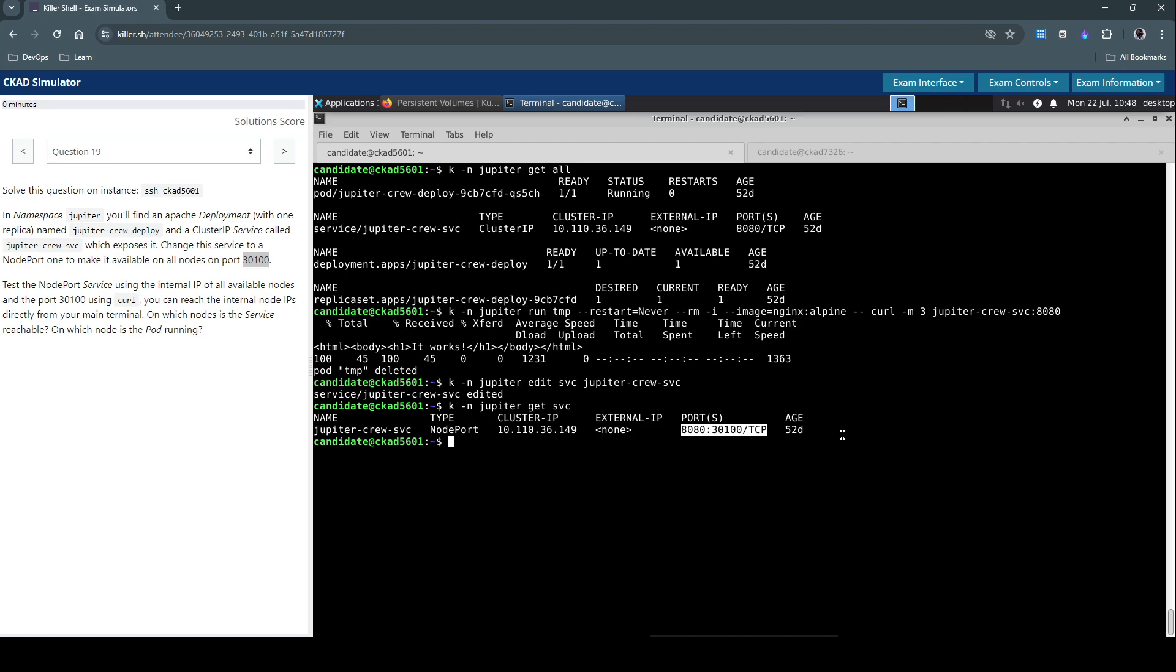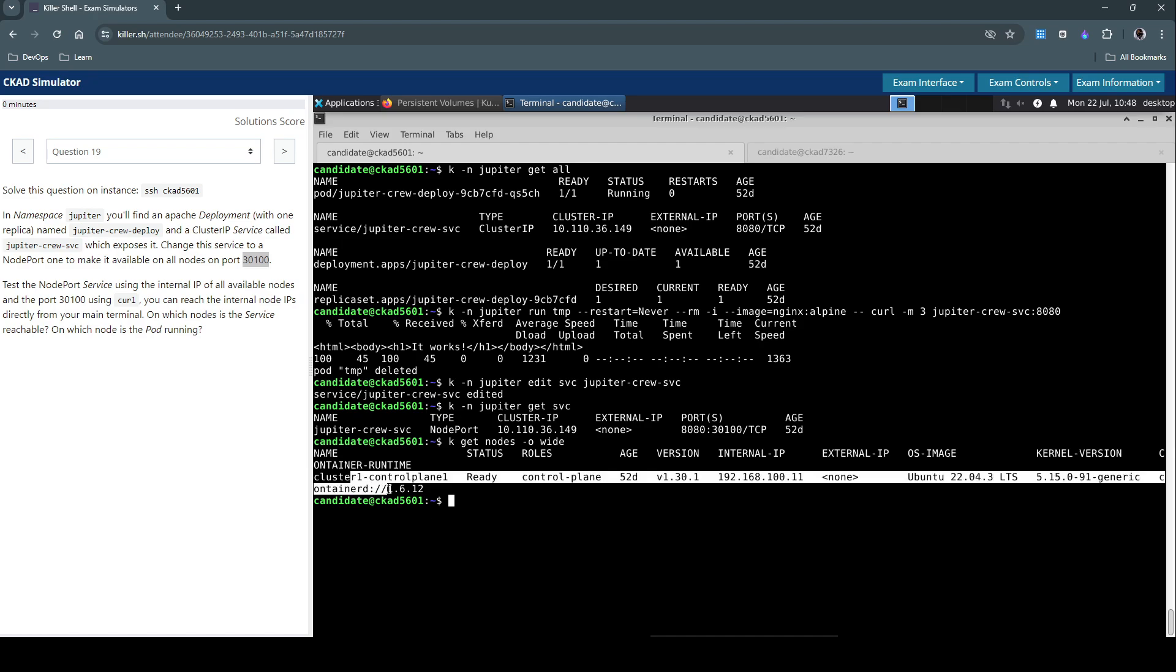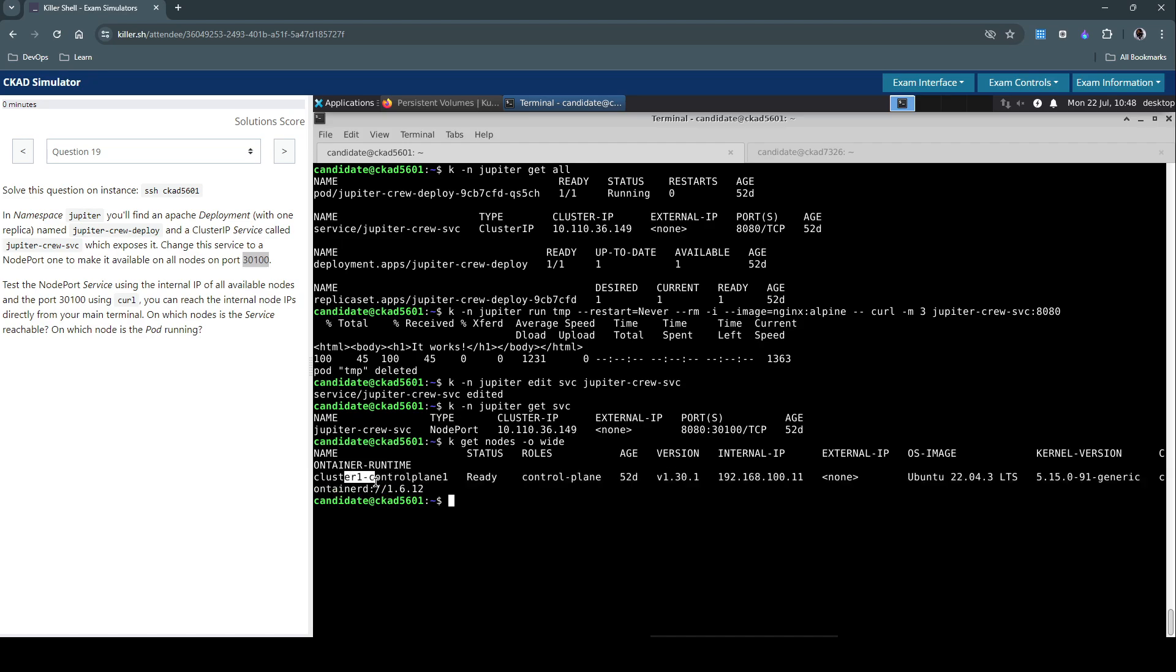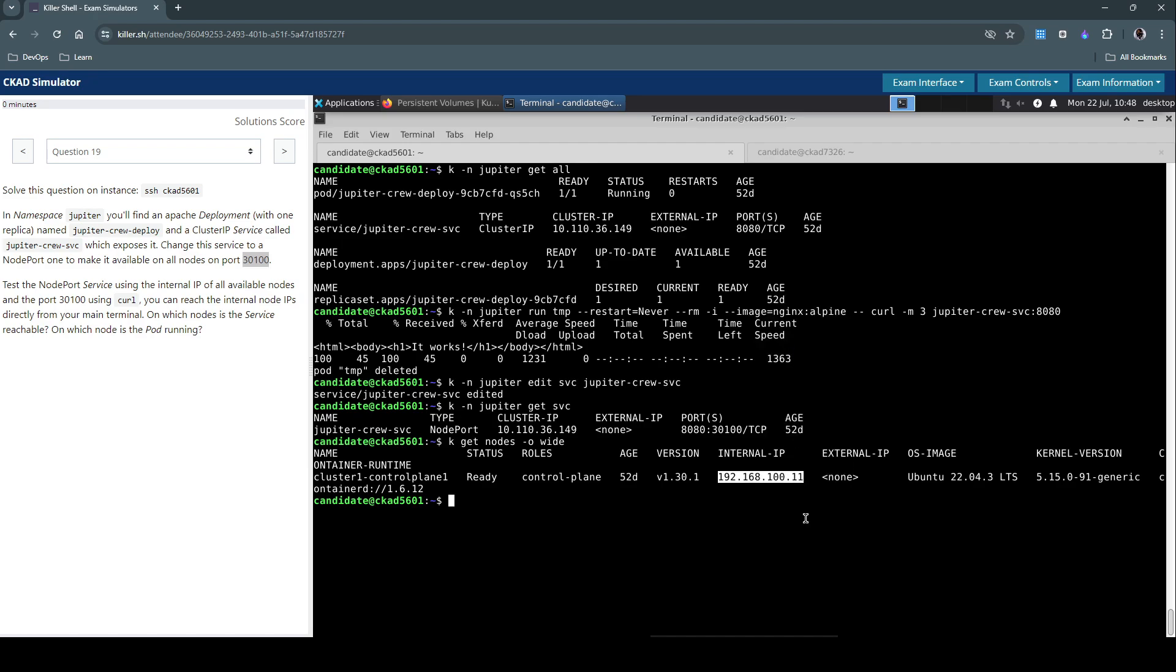So now we see the service type is changed to NodePort. Earlier it was ClusterIP here, and we also see the port number assigned here. Now let's get the nodes along with IP. I'm using the -o wide switch. So we have only one node, it's a one-node cluster: cluster1-control-plane node, and this is the IP address of this node.